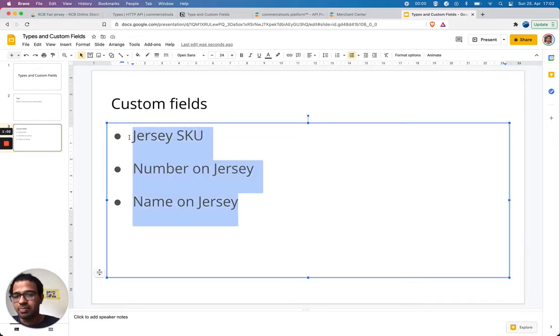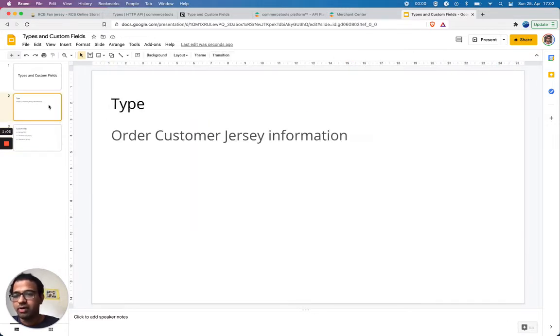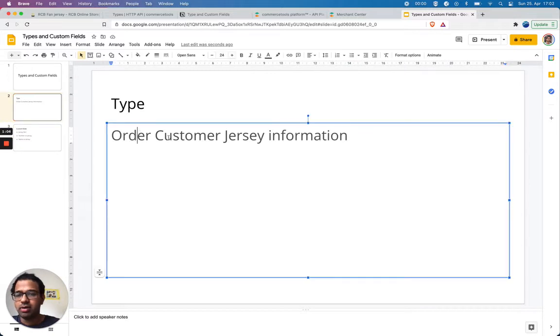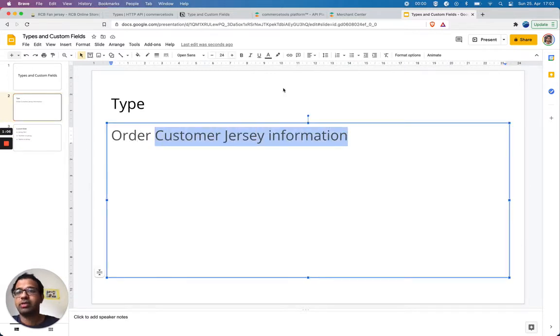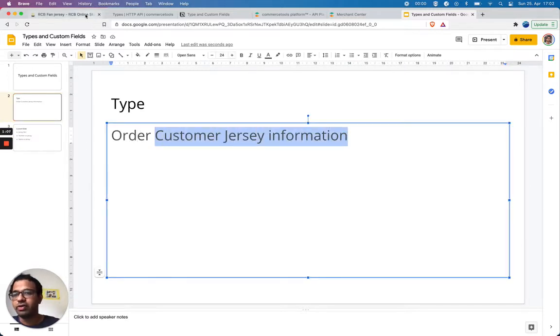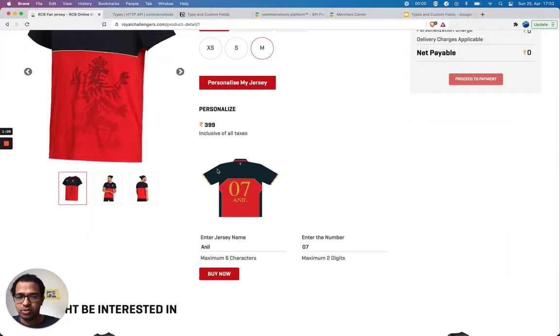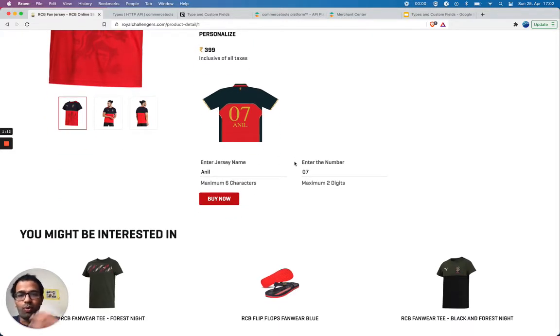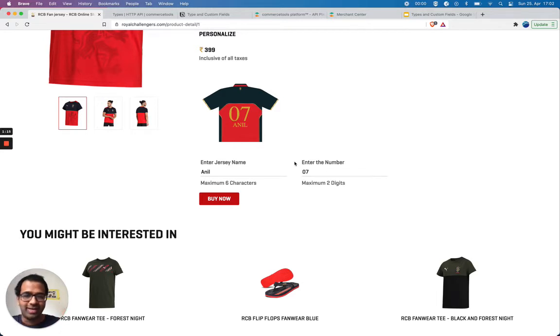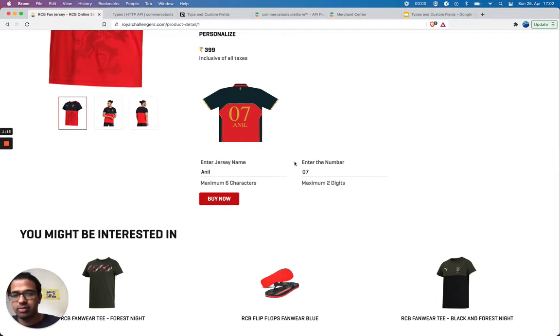As a part of the customer jersey information, we could keep this information so that we know when an order is taken. This order has this additional information about the customer.